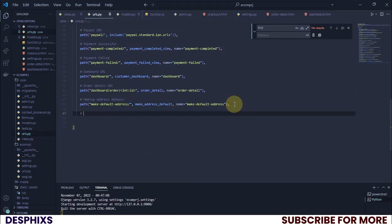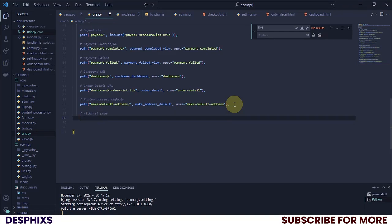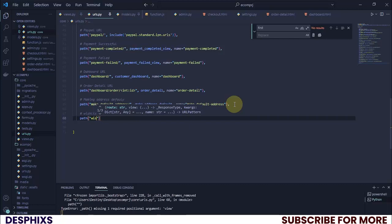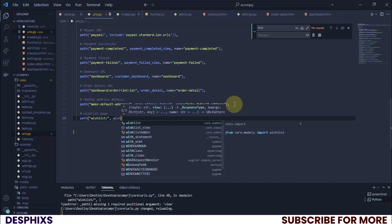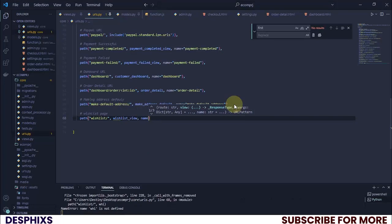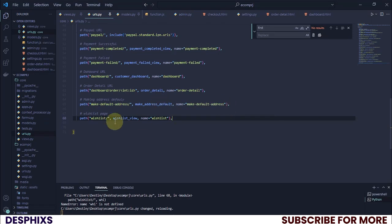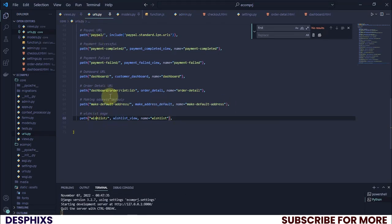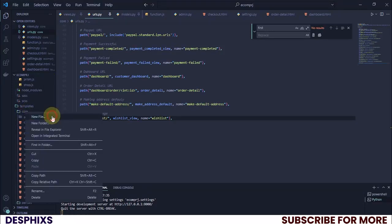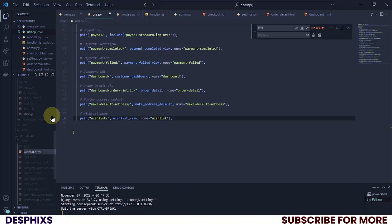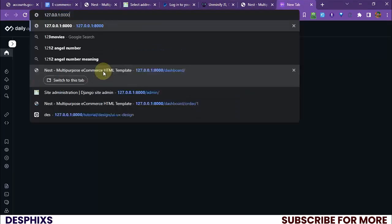Now let's create a URL for this. I'll add a comma and say wishlist page — there's going to be a path pointing to wishlist slash, and this should be wishlist_view, with the name equal to wishlist. Now let's create the template named wishlist.html, so I'm creating a new file called wishlist.html.